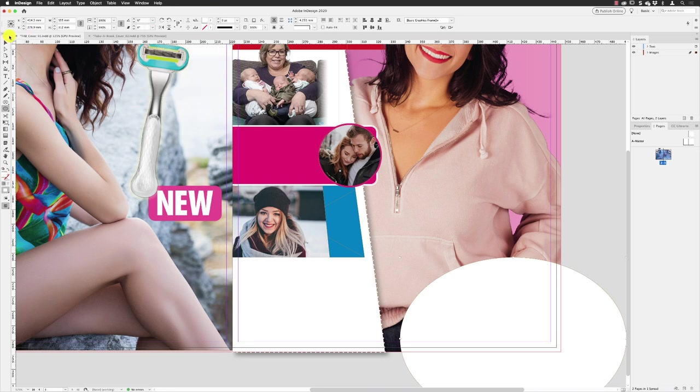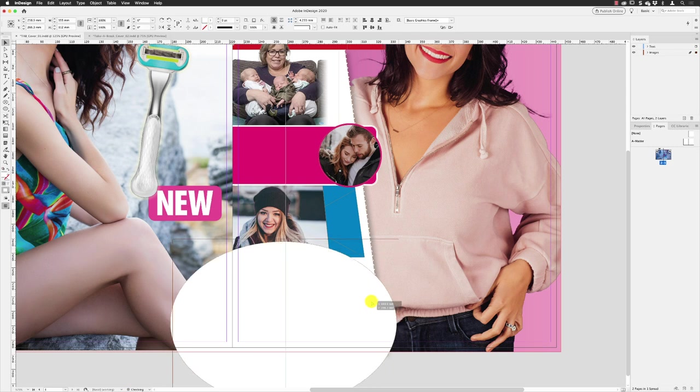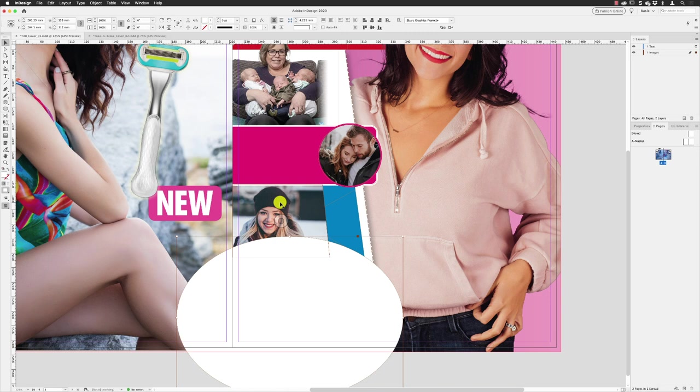Switch to my selection tool, drag this in here. So it's going to sit around about here. We want to leave just enough room to be able to see this lady's face and we've got a load of products that are going to be showcased in here so we need enough room for that.